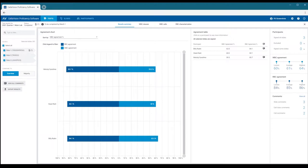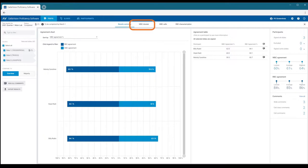Then proceed to white blood cell classification statistics on a class level, on a cell level, and finally the red blood cell characterization statistics.